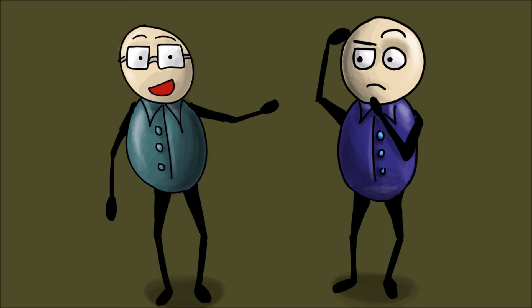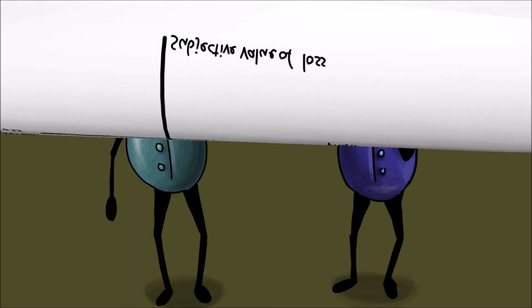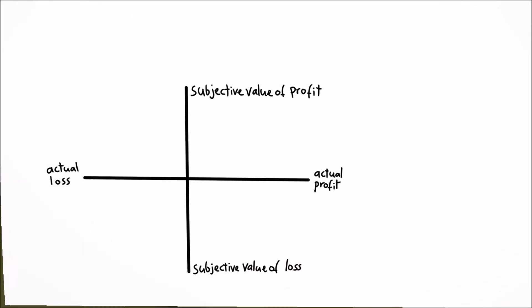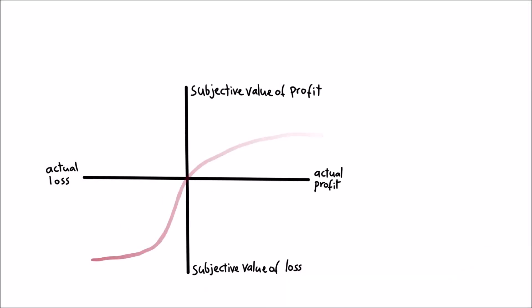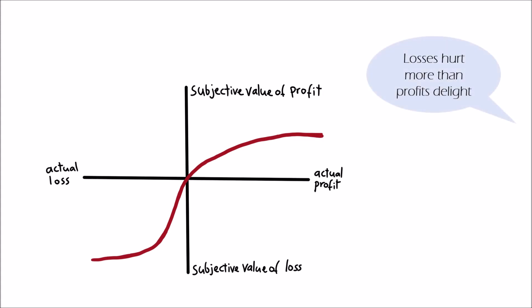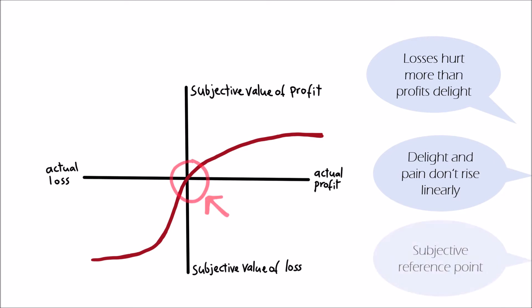That means people neglect profits in favor of security and are more venturesome in order to prevent losses. The value function of our prospect theory delivers the explanation. Losses hurt us more than profits please us. The ratio of profit to delight and loss to pain don't rise linearly, but flatten out. The assumed reference point depends on person and situation.